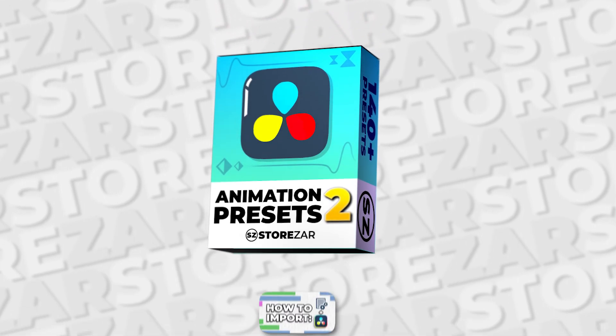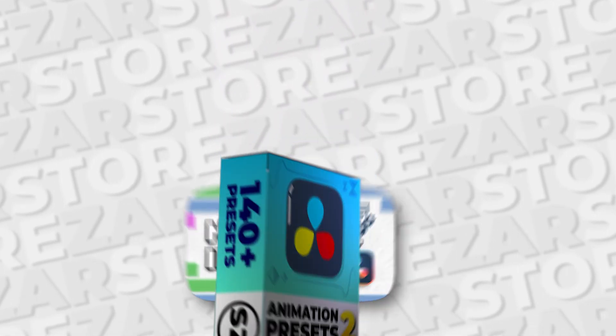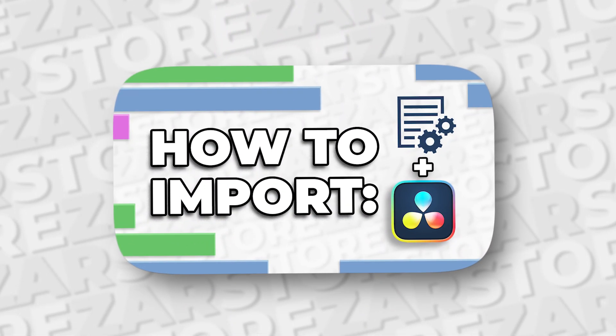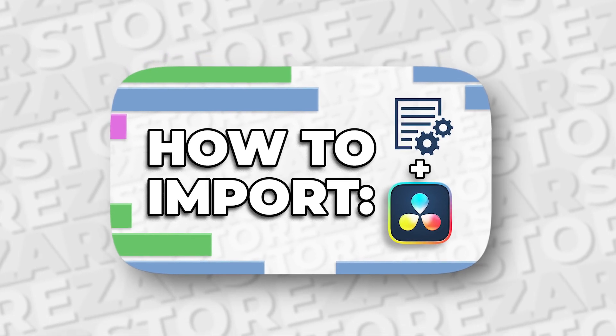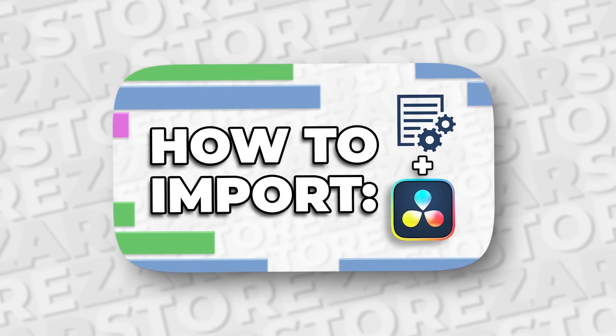If you haven't already, then go and watch my How to Import Presets tutorial on DaVinci Resolve. And when you've done that, let's begin.